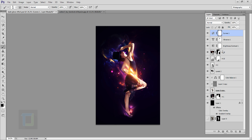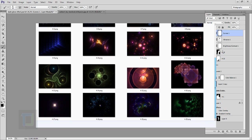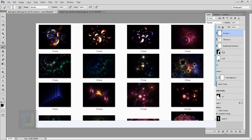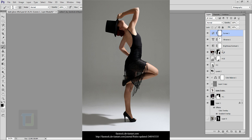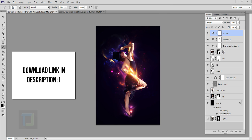I downloaded the fractal shapes from deviantart.com along with this stock photo. If you want to use all of this, the download link is in the video description, so feel free to use it.